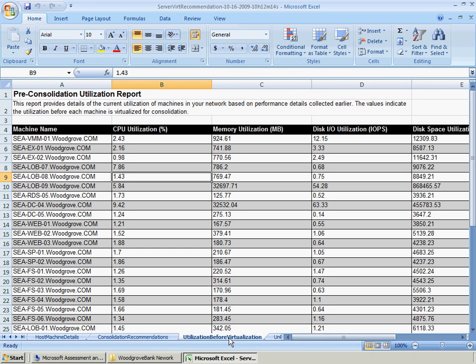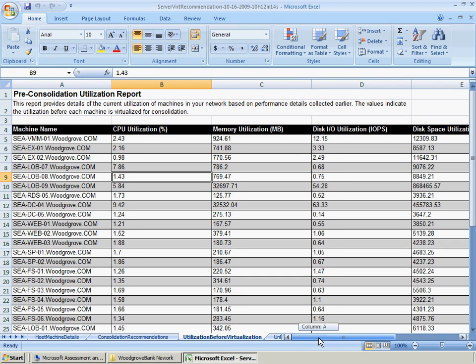The Utilization Before Virtualization worksheet provides details of the current utilization of machines in the Woodgrove Bank network based on performance details collected earlier. The values indicate the utilization before each machine is virtualized for consolidation.